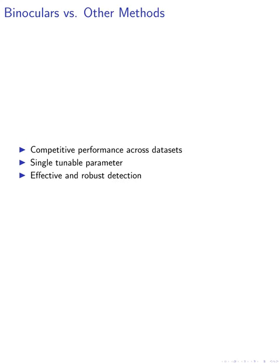Finally, we compare the performance of binoculars to other detection methods using AUC and TPR metrics. We highlight that binoculars has a single tunable parameter and achieves competitive performance across different datasets and models.